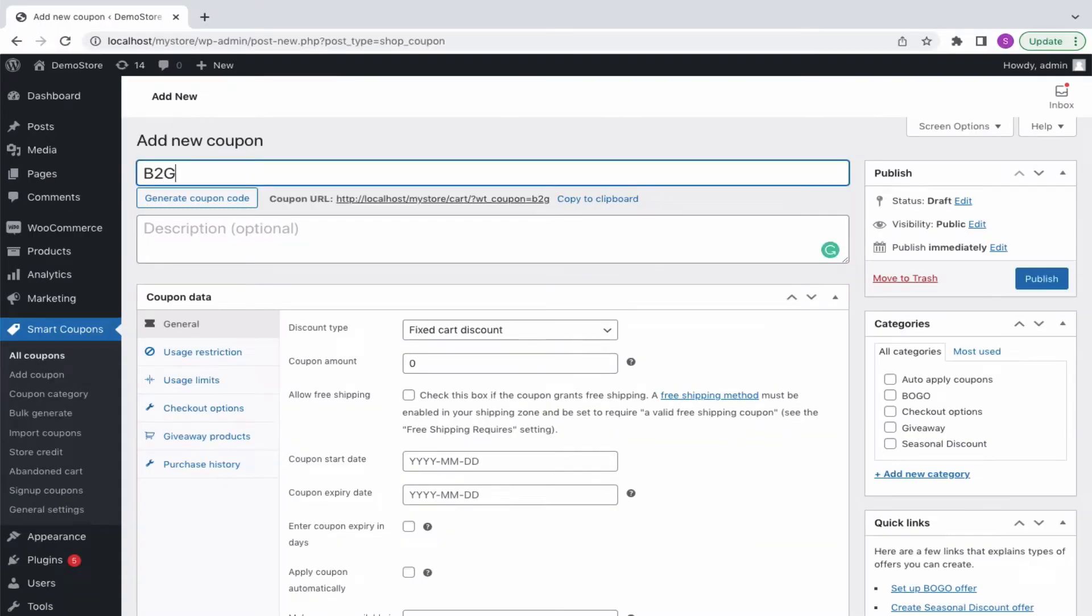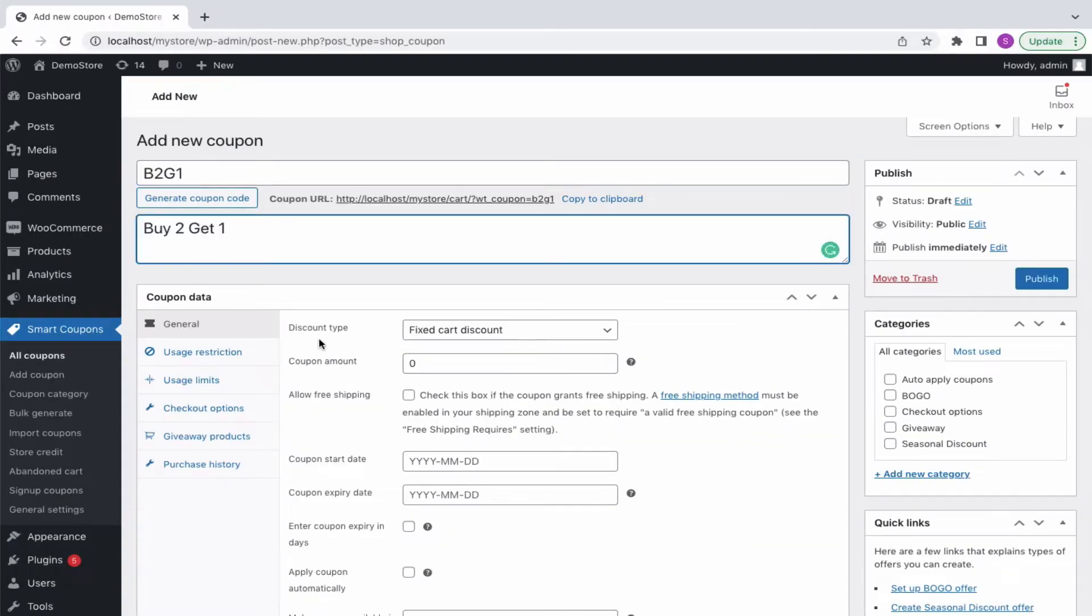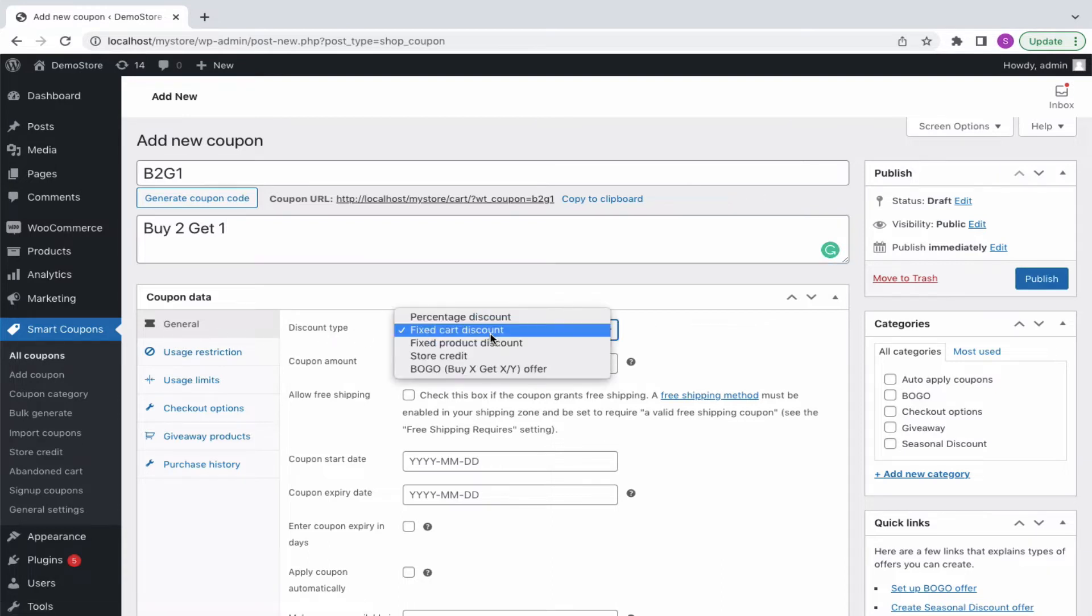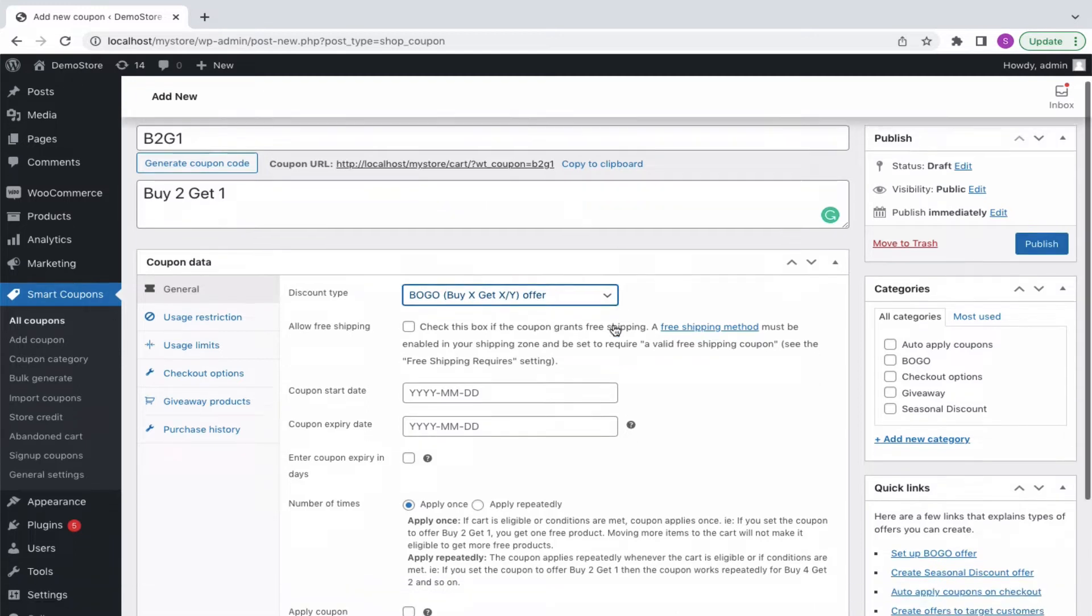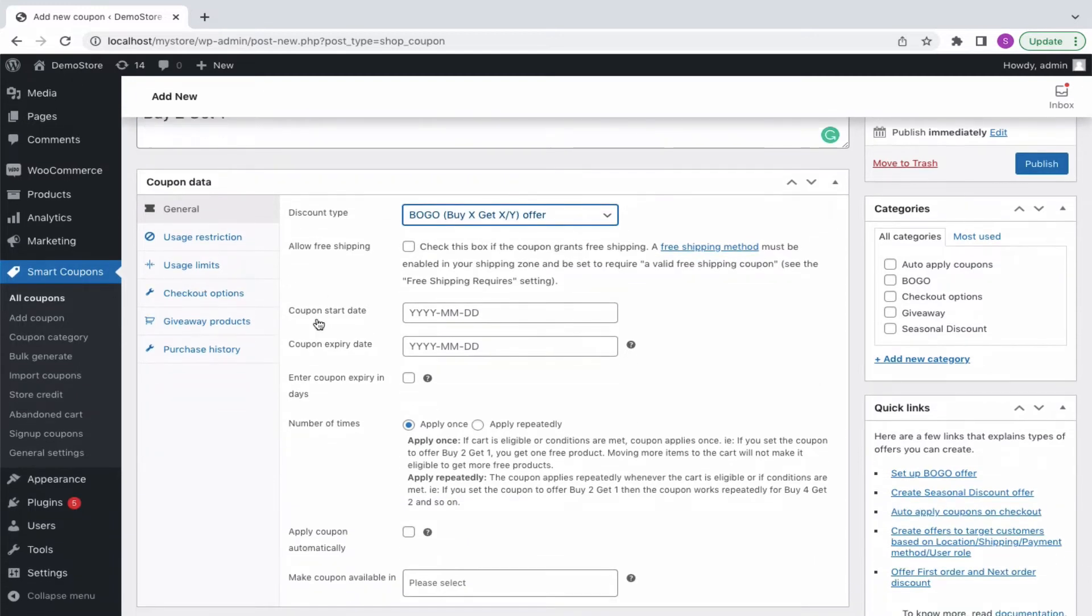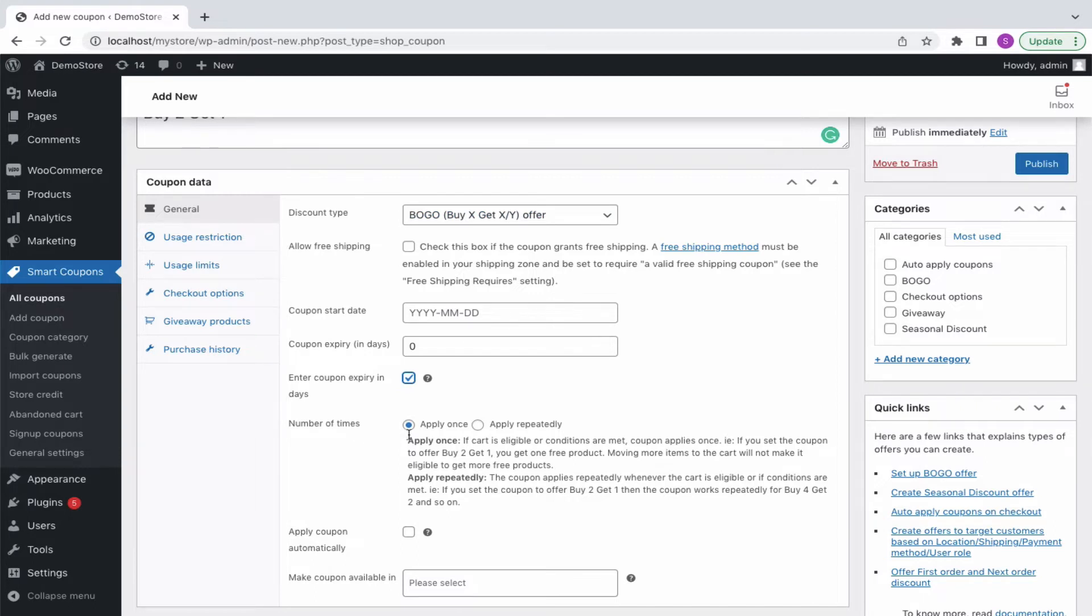Enter a coupon code and description. From the general tab, select the discount type as BOGO. You get options to schedule start and expiry dates for the BOGO offer. To run your BOGO offer for buy 2 get 1, buy 4 get 2 and so on automatically, choose to apply repeatedly.